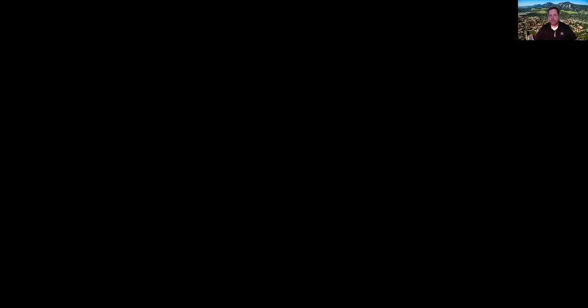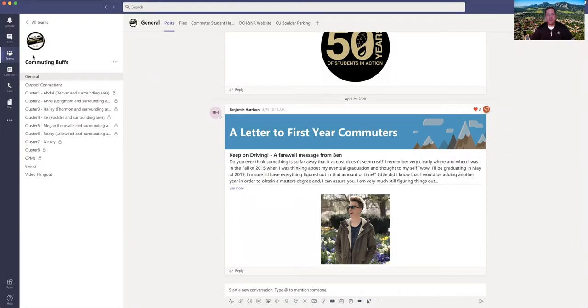Let me go ahead and share my screen so that you can see a little bit more about our Microsoft Teams community. Today I'm going to be showing you last year's group, but this year's group will look very similar. I'm still working to build it out.